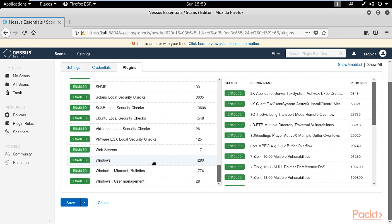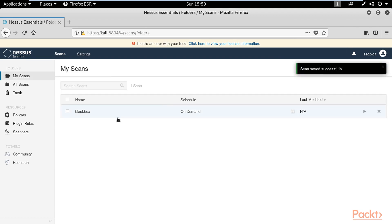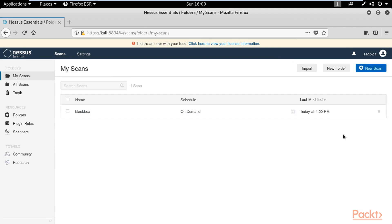After you choose and configure all your settings, you can start the scan by clicking on the launch button.